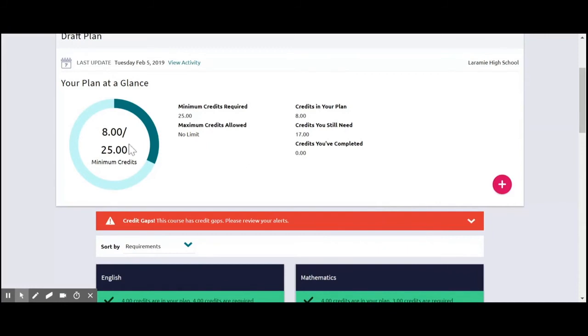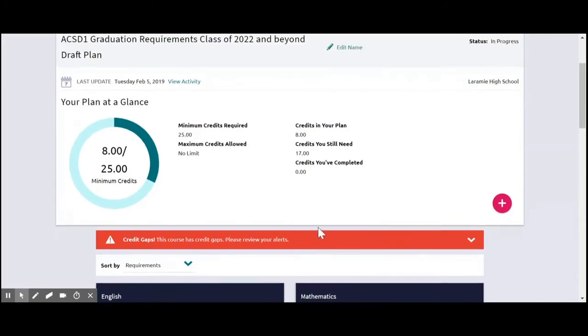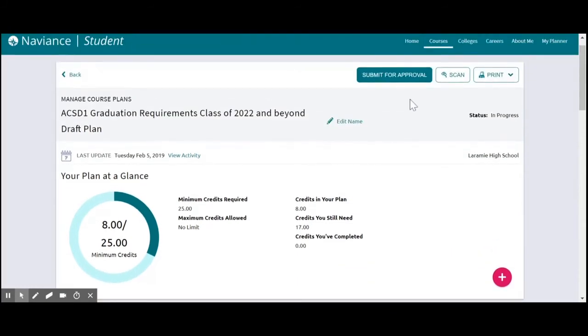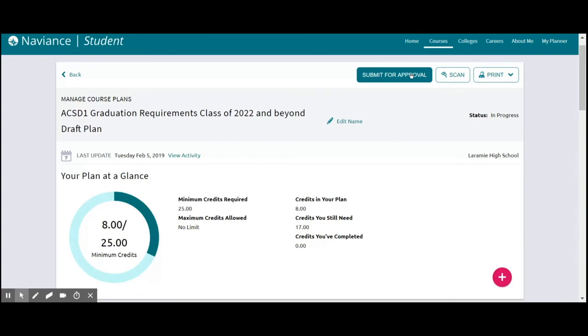And then you want to keep adding all your classes and up here you submit it for approval. Now what this does is it comes onto our screen as counselors and we can see the courses that you're looking at taking. And then hopefully what we can do is eyeball some of your choices and help you determine if those are strong choices based upon your career plans and your post-secondary plans. Or if maybe we have some other ideas of classes that you might want to take a look at.